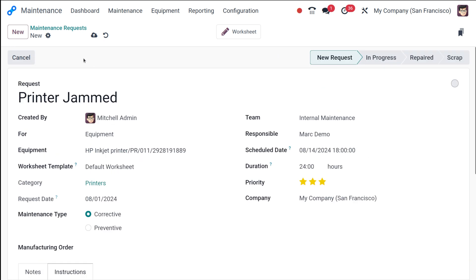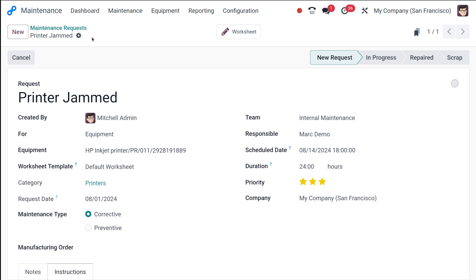Once you're done, what you have to do, you have to click on the save button. So once you've entered all the necessary information, click the save button, your maintenance request has now been created and is ready for assignment to a technician.